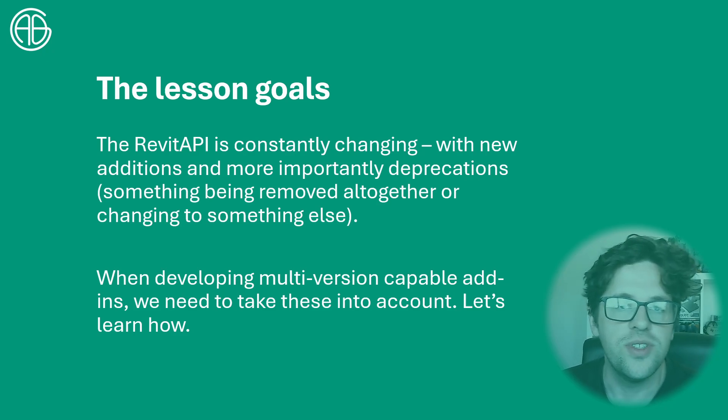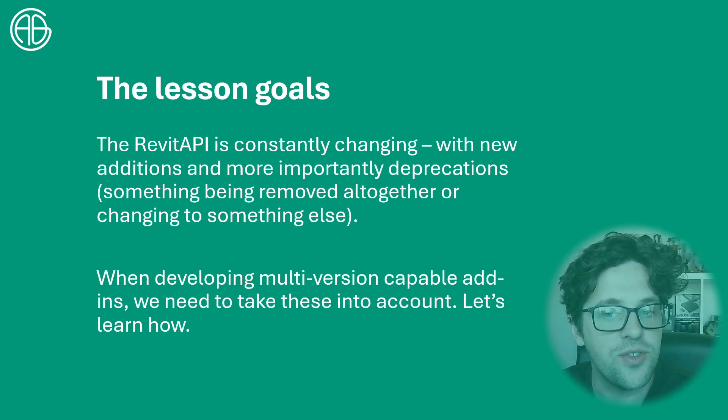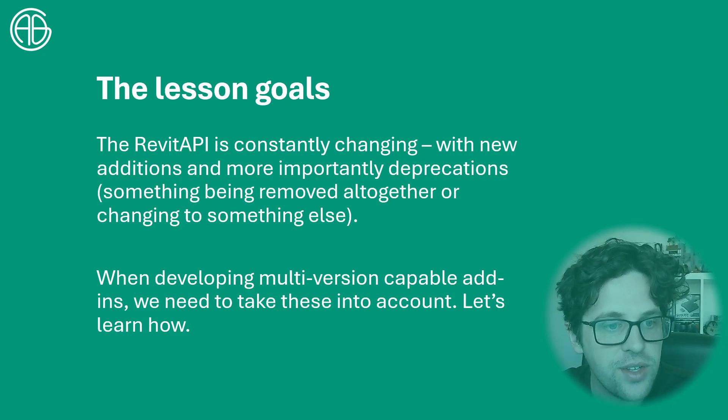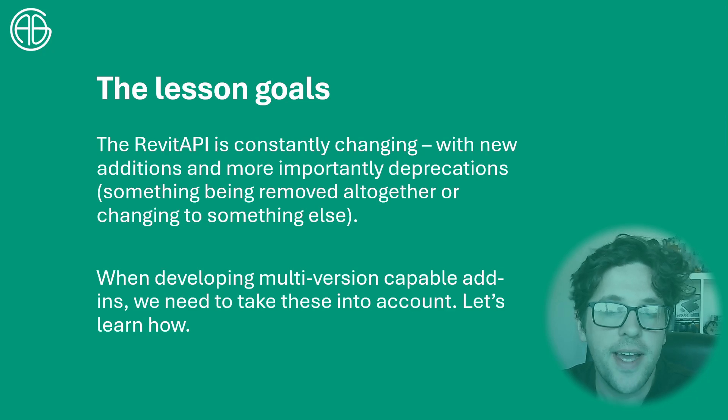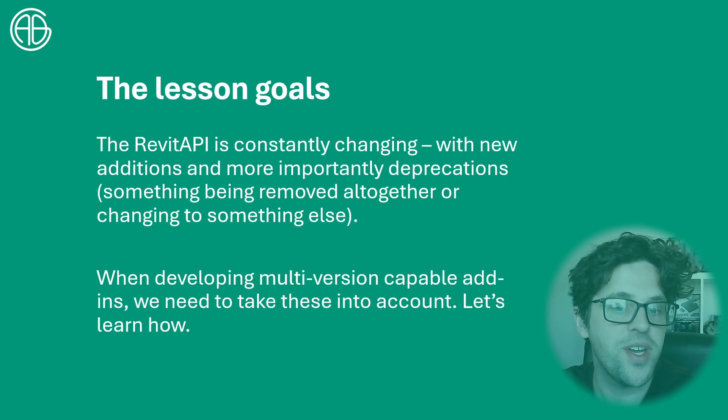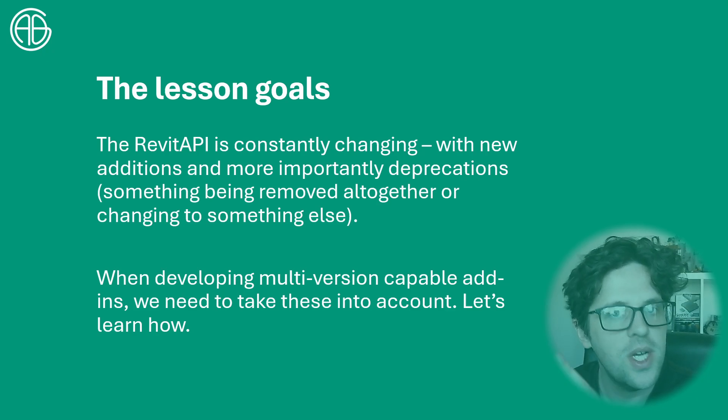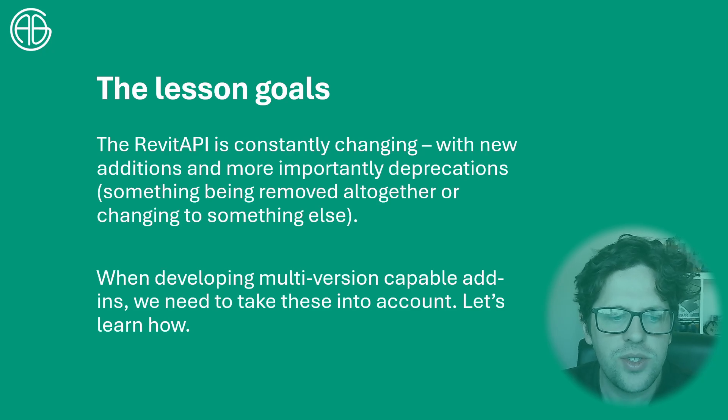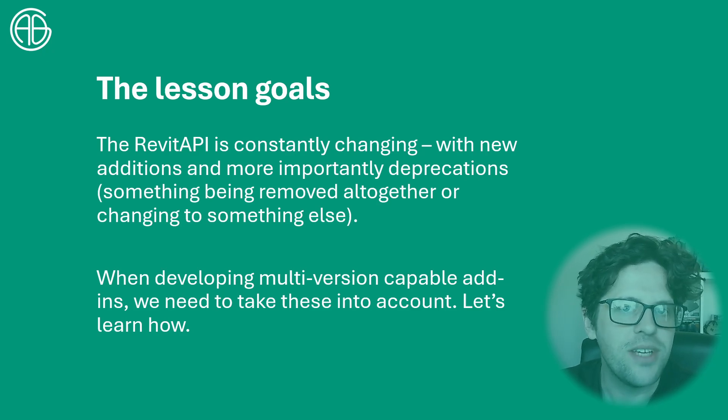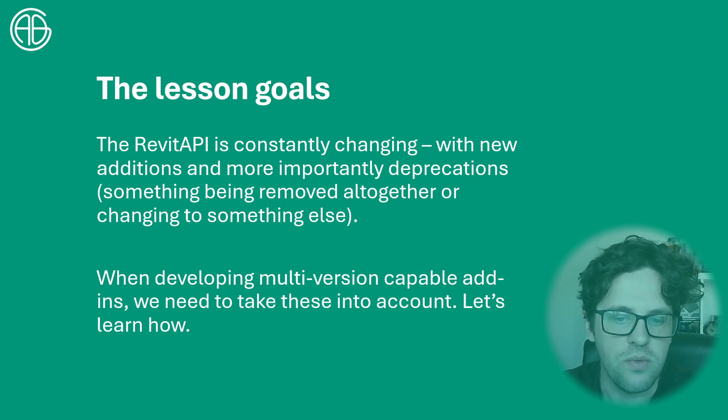The goal today is to consider that the Revit API is constantly changing. There's going to be new additions in certain years and also more importantly things being deprecated, effectively removed or changed into something else. So how do we actually manage this if we want an add-in to span multiple versions of Revit?